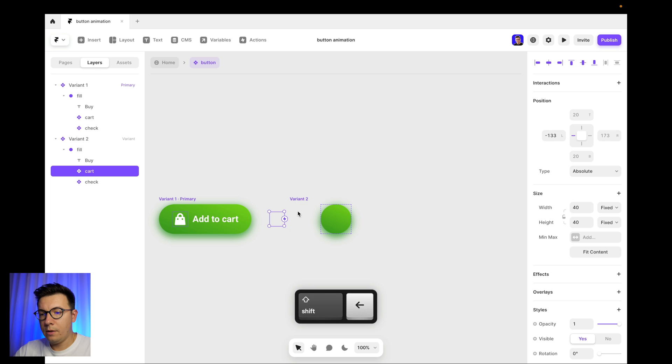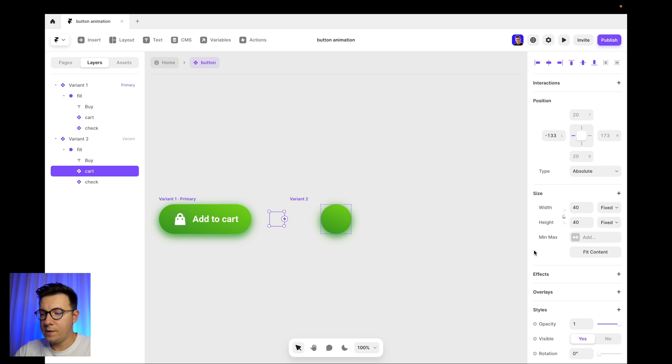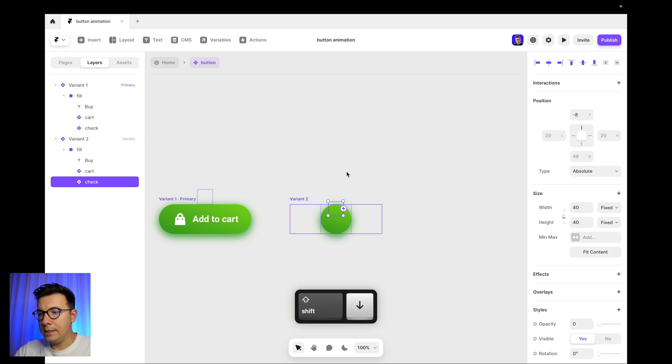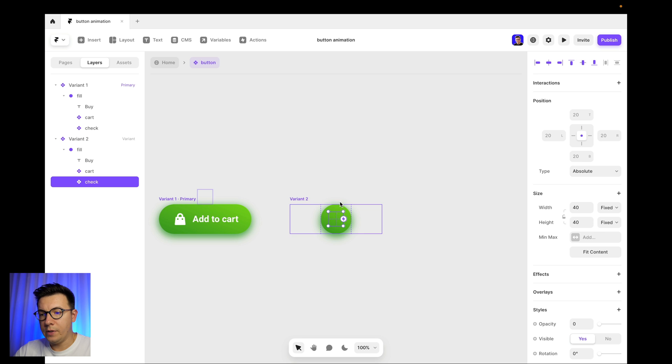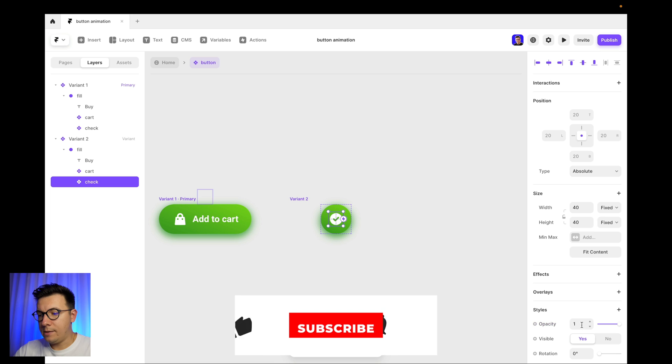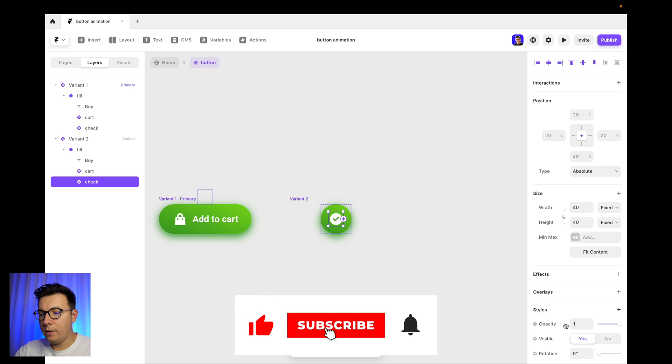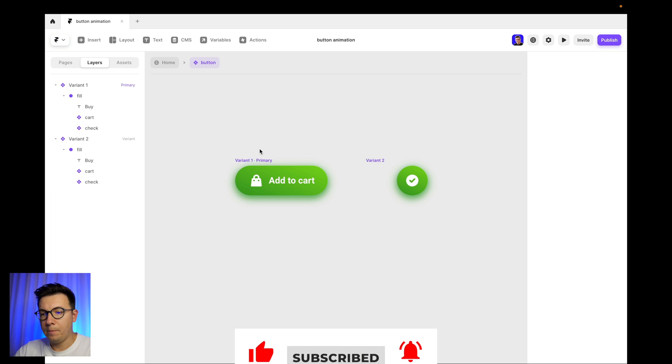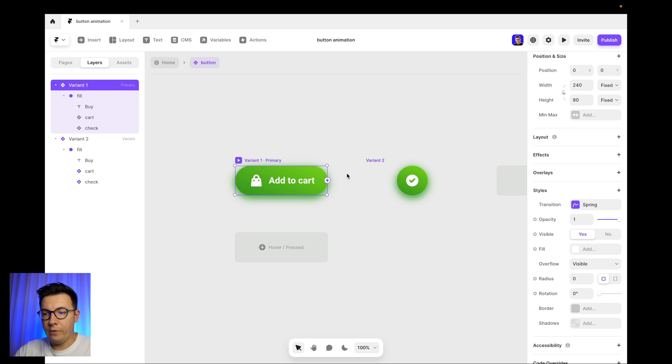And now I select the cart icon and I go to the right like this, and also move it outside of my main frame. And now I select my check icon and I move it inside. And actually I place it in the center of this circle. And now I add opacity, so I select one here maximum so we can see this icon.